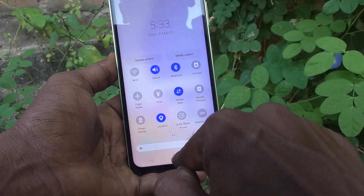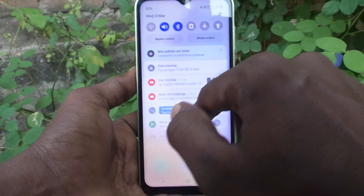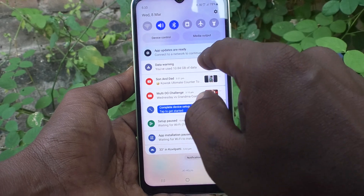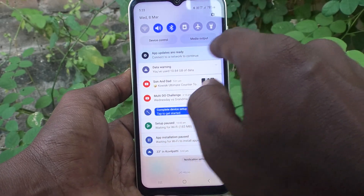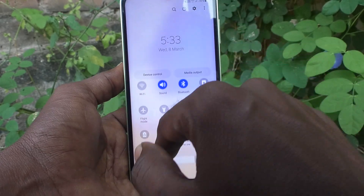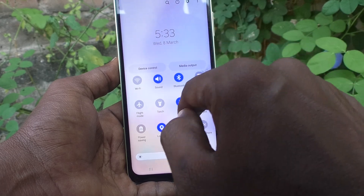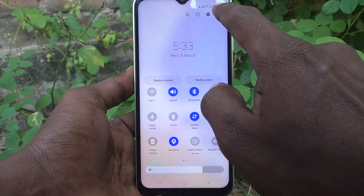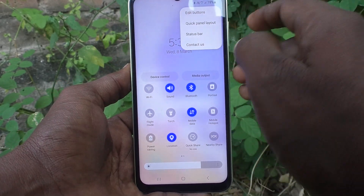See here — on the first swipe, Device Control and Media Output are showing. On the second swipe also, Device Control and Media Output are showing.